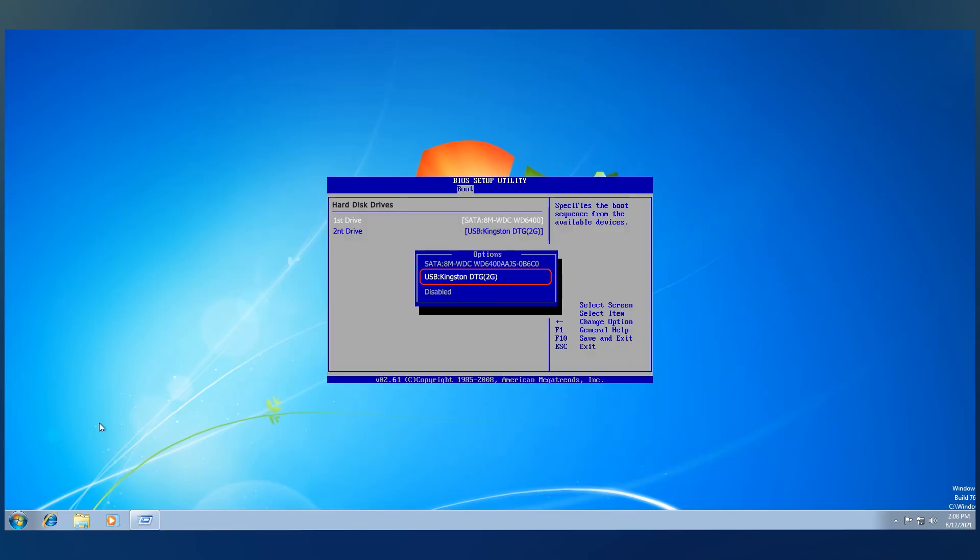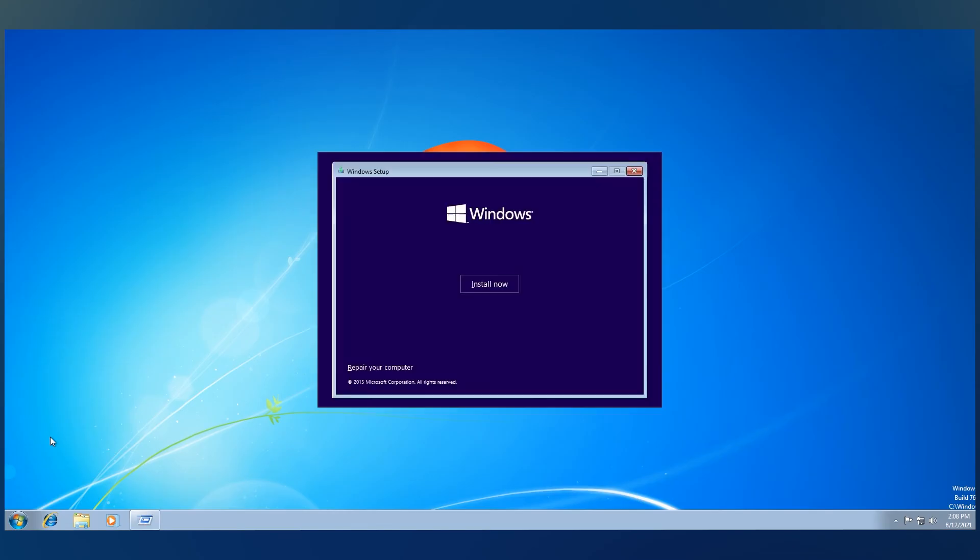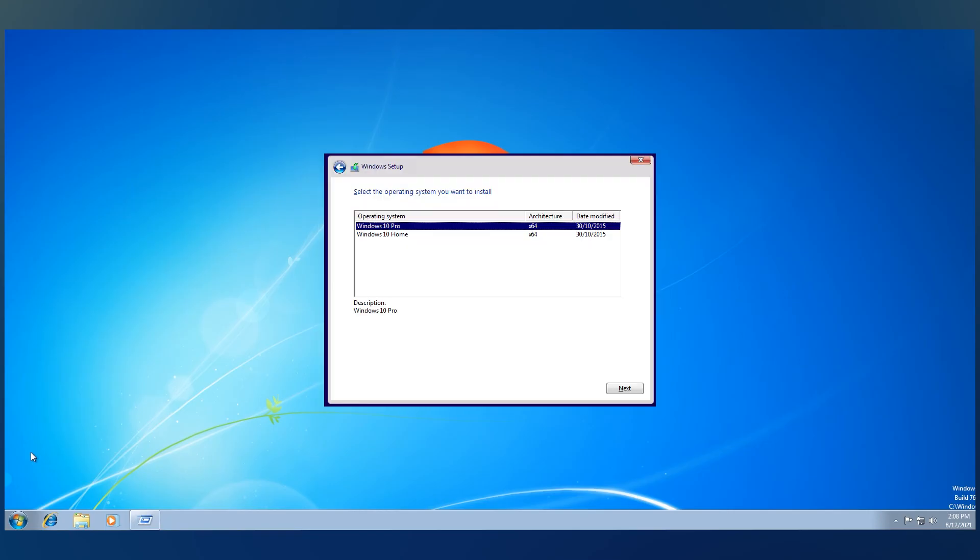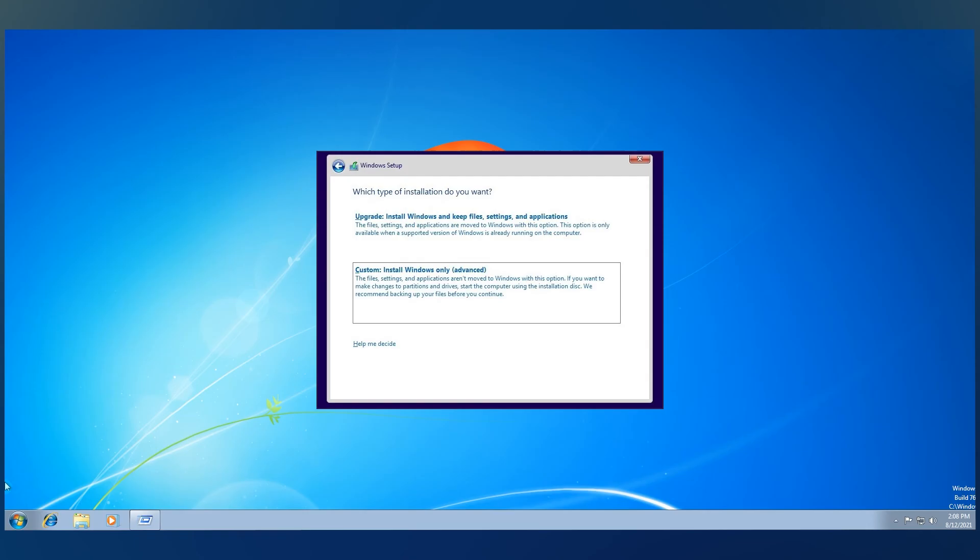Then select the desired language and click on Install Now. Select the version that you want to install and accept the terms of service. Then select Custom, Install Windows Only.